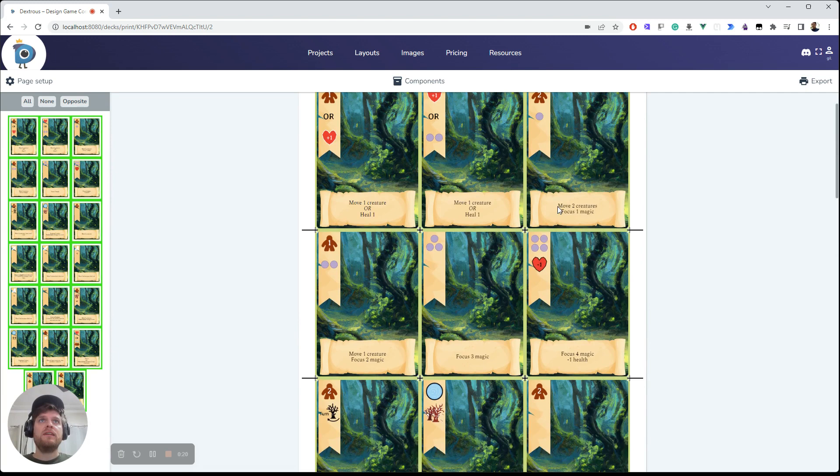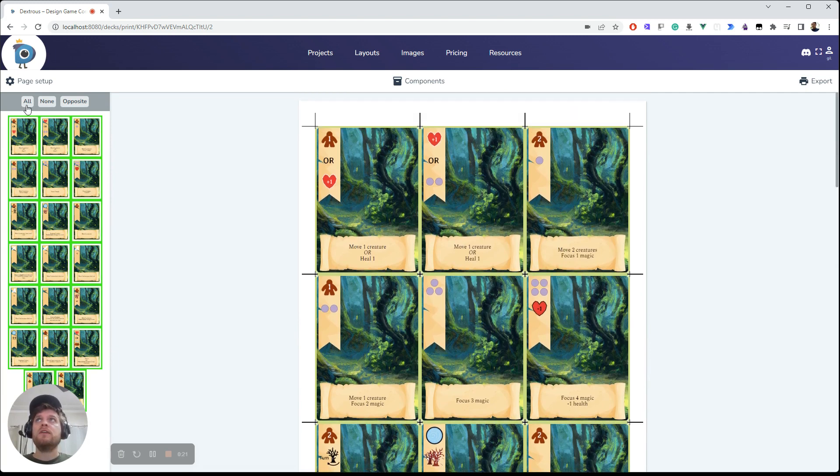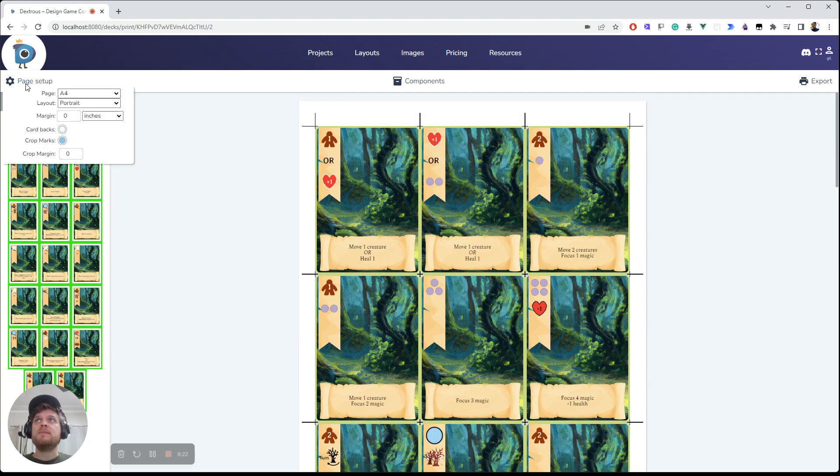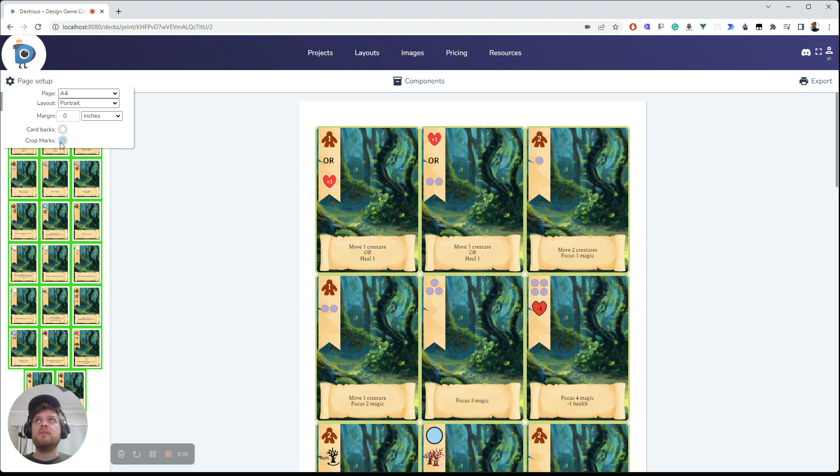I can see everything here. Good to go. There's some settings in here that you can change, like you can turn the crop marks off for example. If you want to just check your page size, there's the page size that you want.